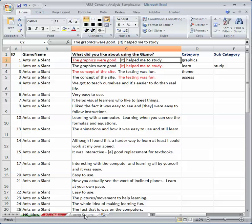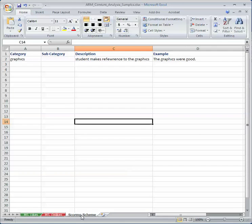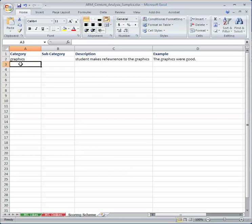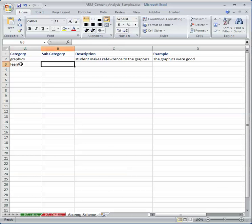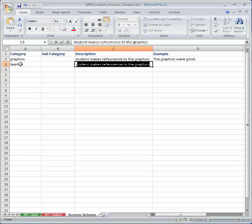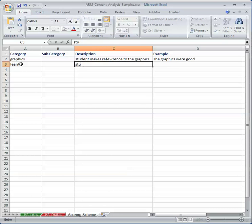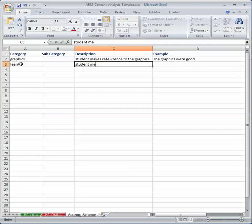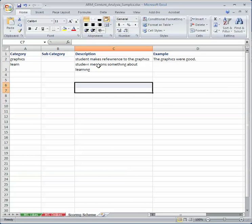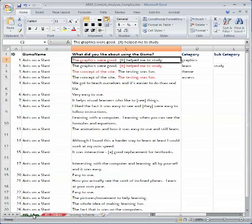Then, as you do, you go and you add it to your scoring scheme here. So I put learn as a category. A student mentions something about learning. And notice how it wrapped there, and I'm going to go back.